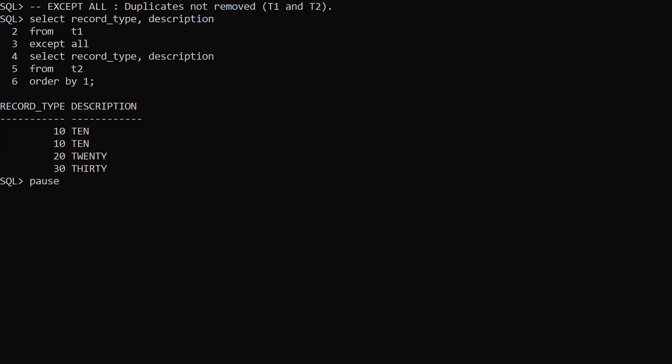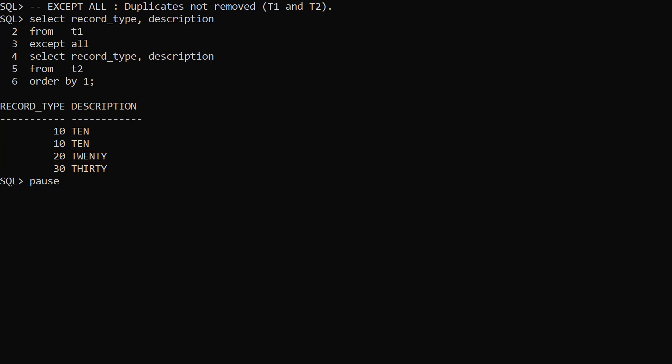We repeat the previous query but use the EXCEPT ALL set operator. EXCEPT ALL doesn't remove duplicate rows, so we see a different result. We have two rows for record type 10, and one row each for record types 20 and 30. We had duplicates in T1 for all three record types, but only a single row for record types 20 and 30 in T2. As a result, the EXCEPT ALL only removed a single row for record types 20 and 30 from our final result set.